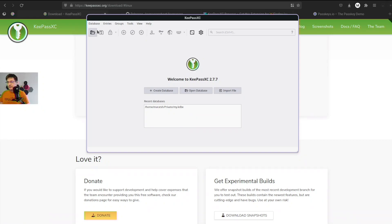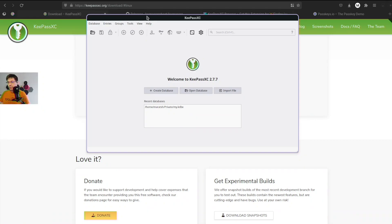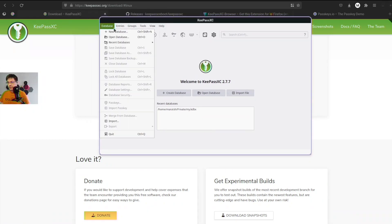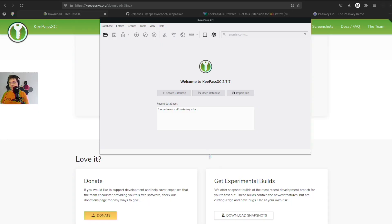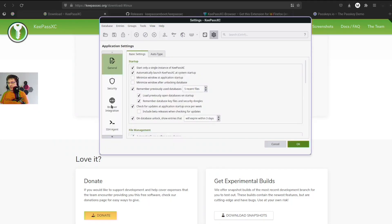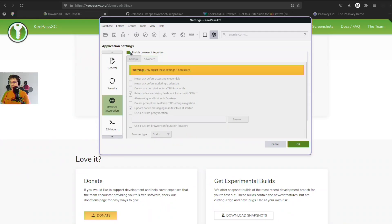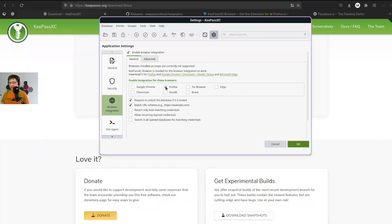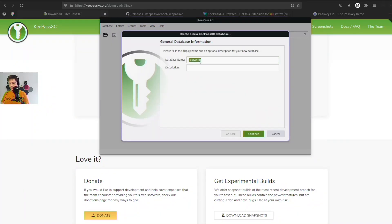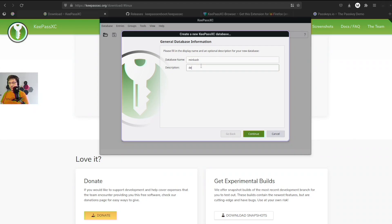Now we need to configure it. First thing we need to do, let's go to Tools, Settings, and enable browser integration. Let's enable browser integration and make sure we have Firefox enabled there and click OK. Now let's create a new database. Let's name it MinBash, this is just for demo.